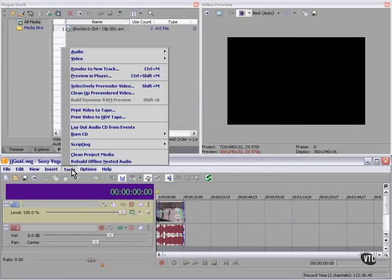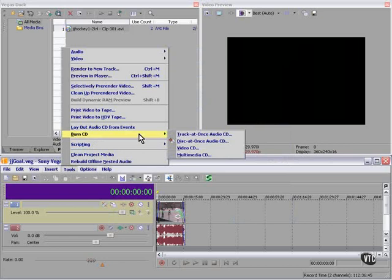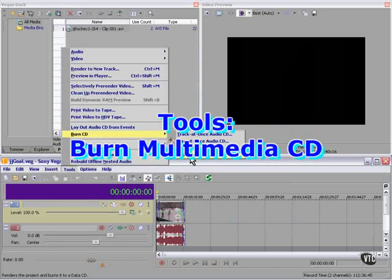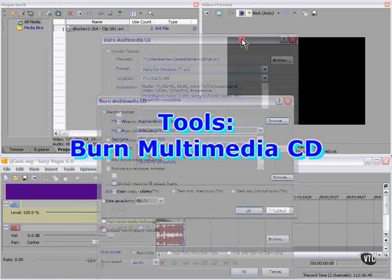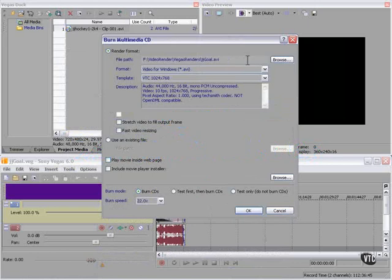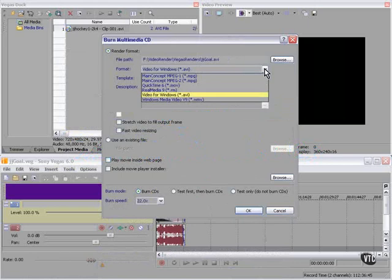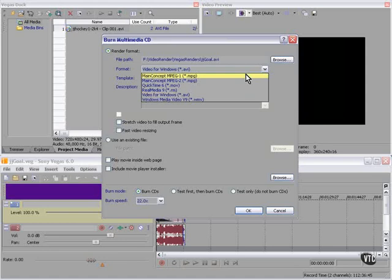Second option is tools, burn CD, multimedia CD. We have several options here. We can use QuickTime, RealMedia, AVI uncompressed, or Windows Media, or compressed to MPEG-1 or MPEG-2.